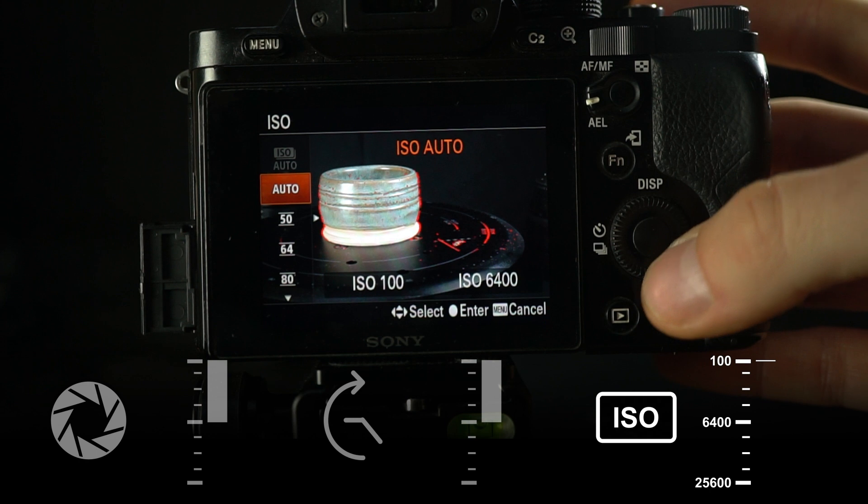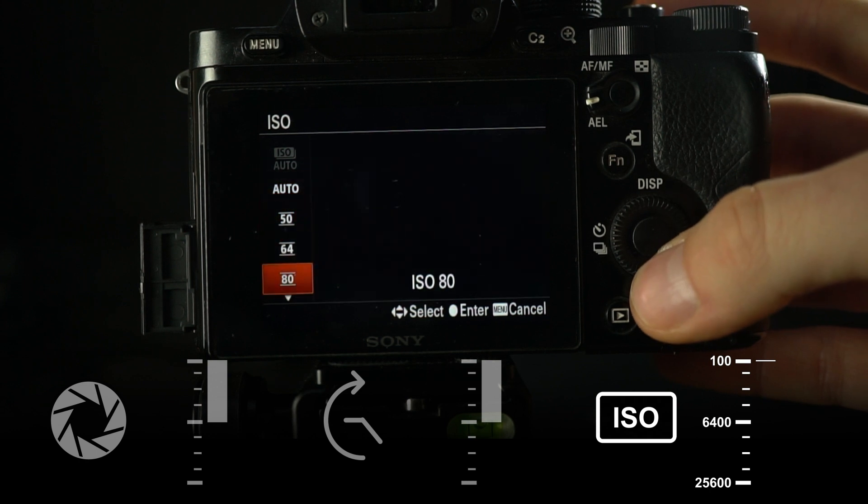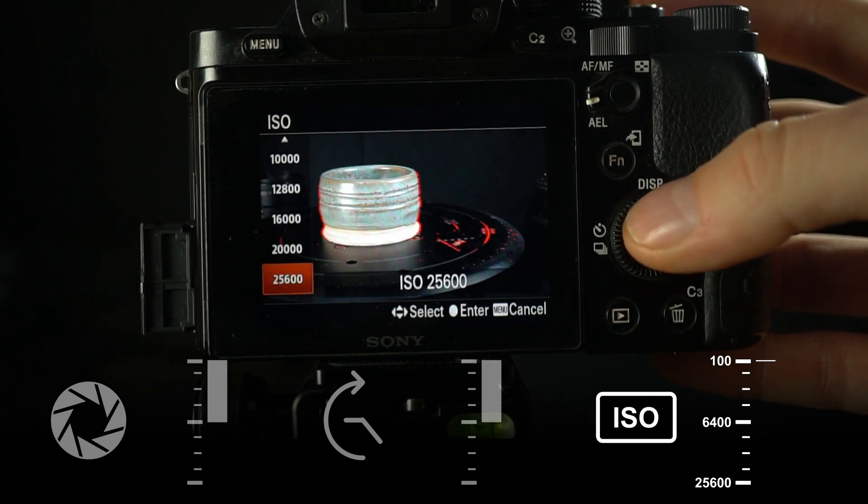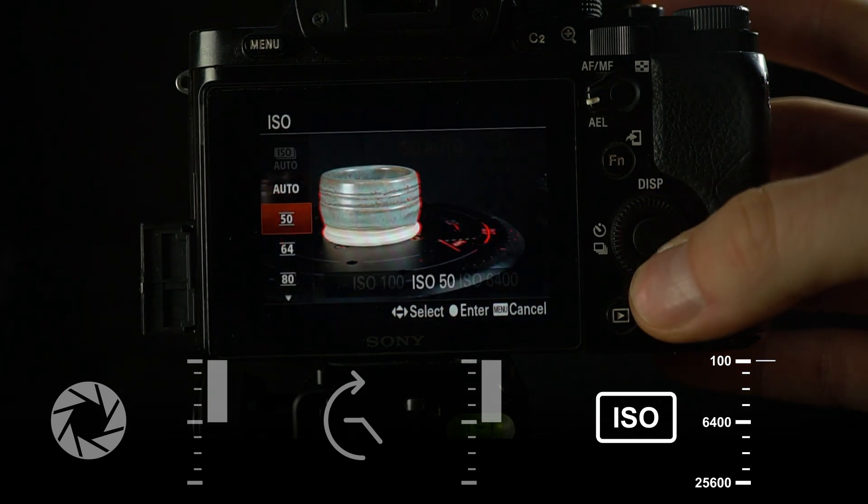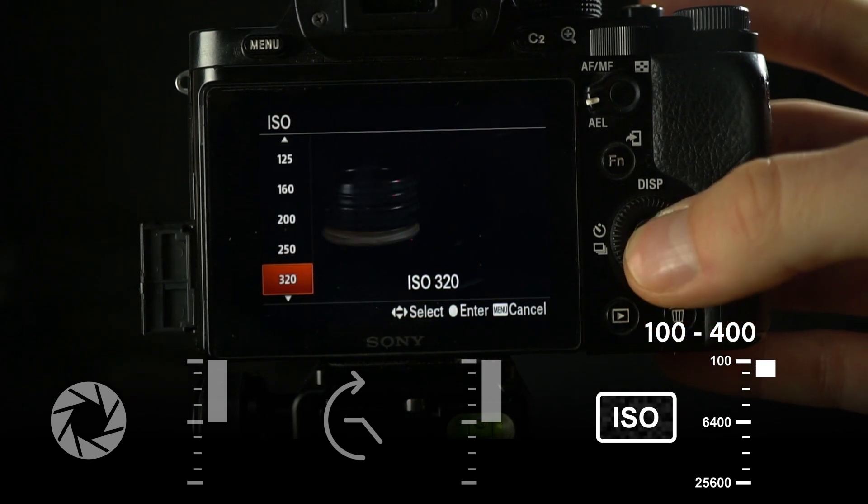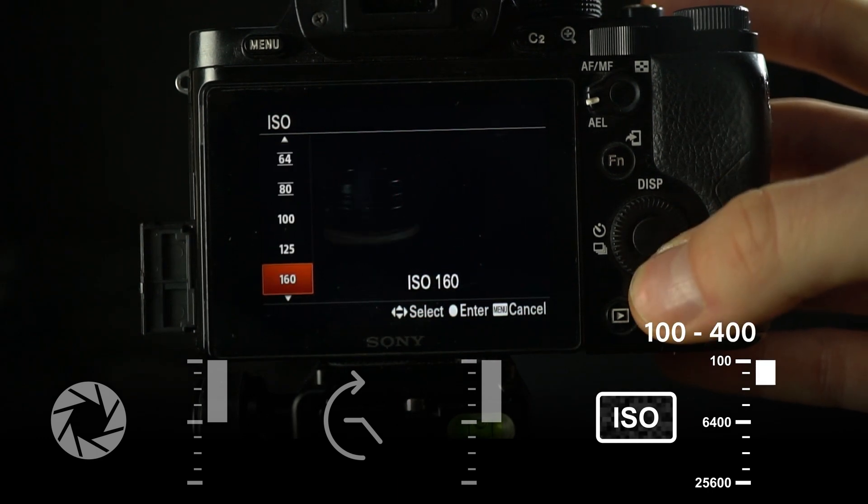ISO is easiest to set. Avoid automatic ISO settings and keep it as low as possible, ideally under 400, but 100 is the best option.